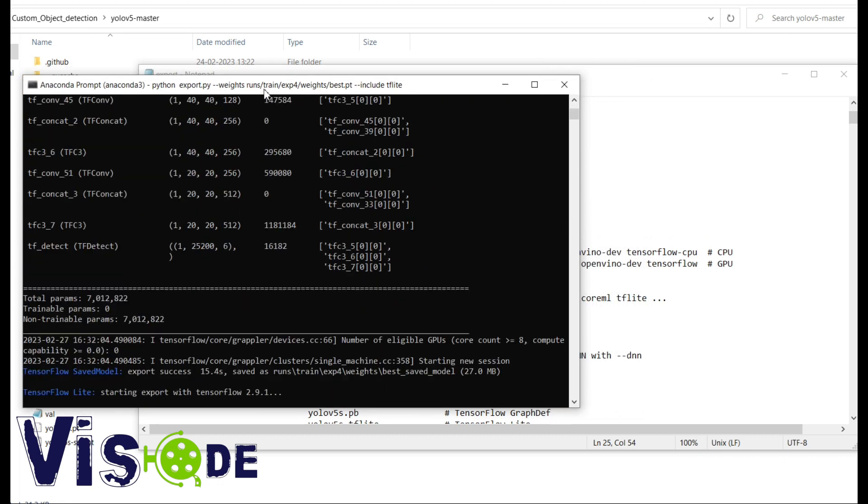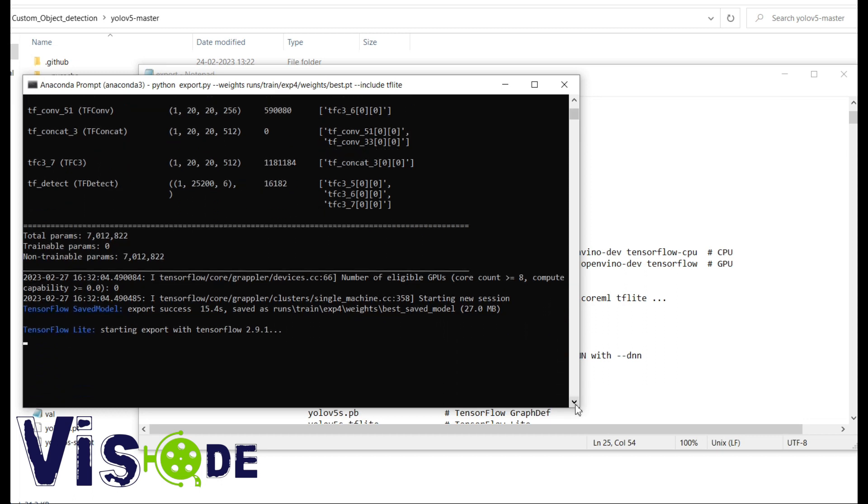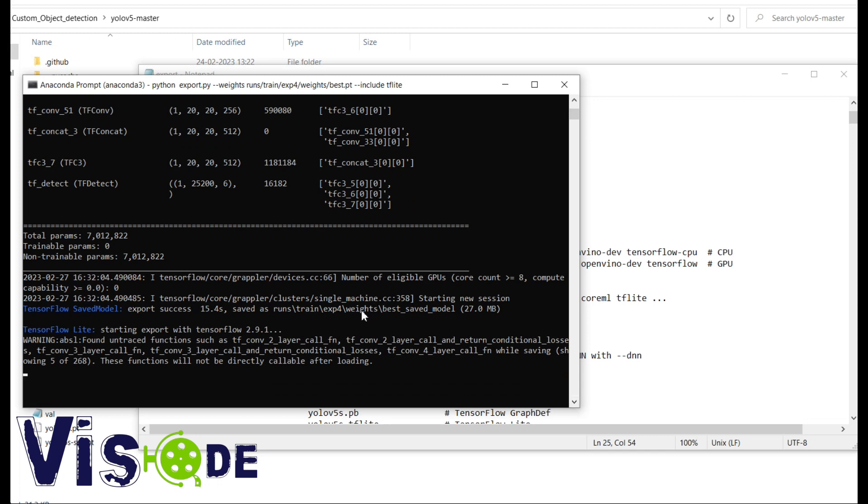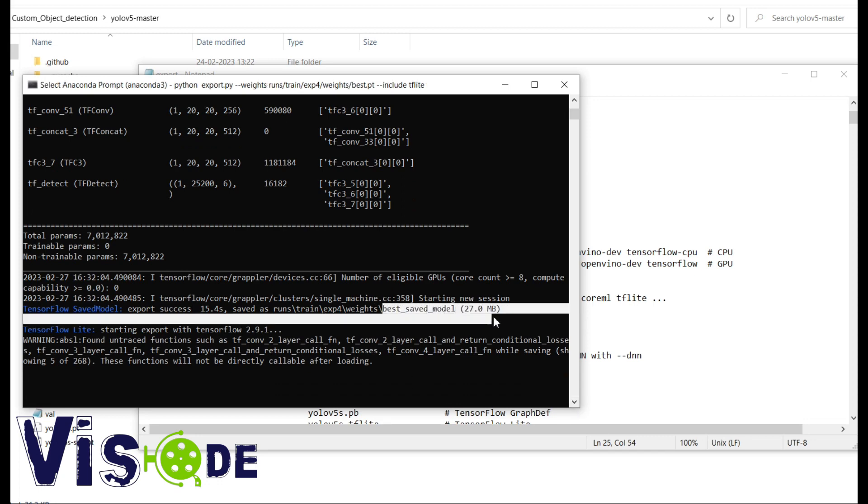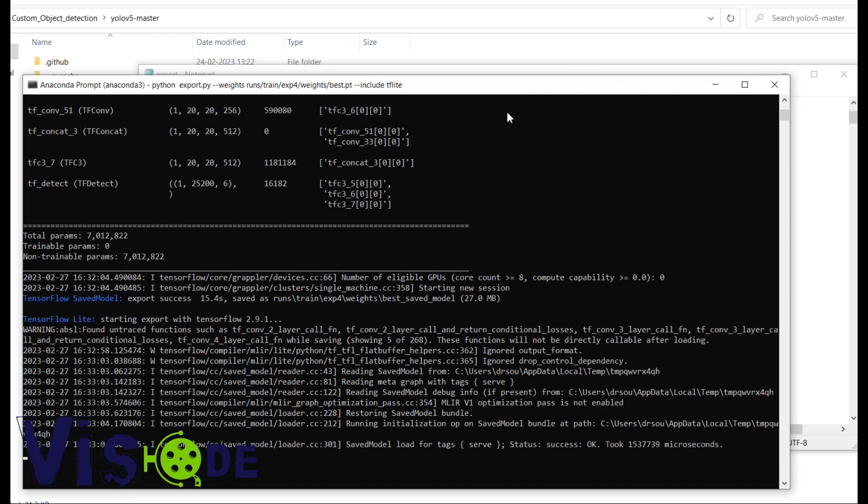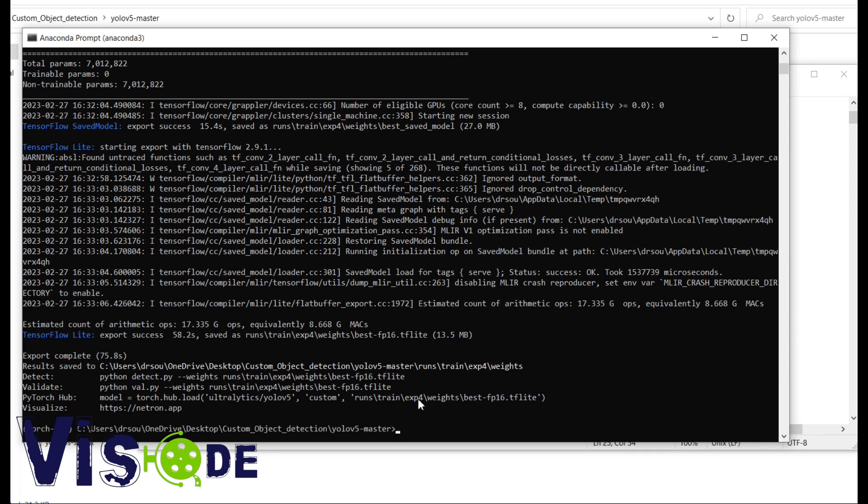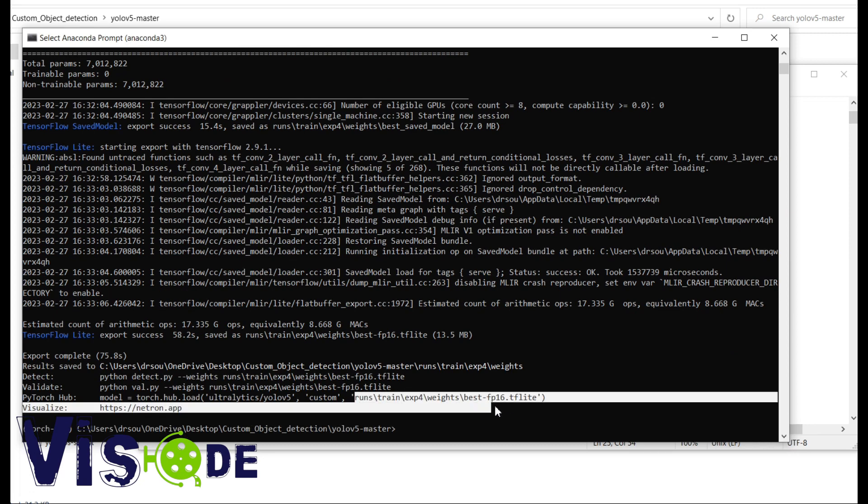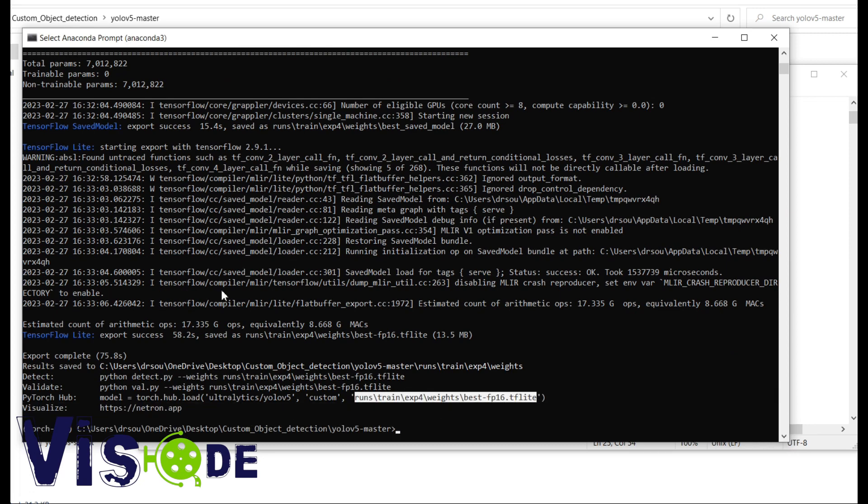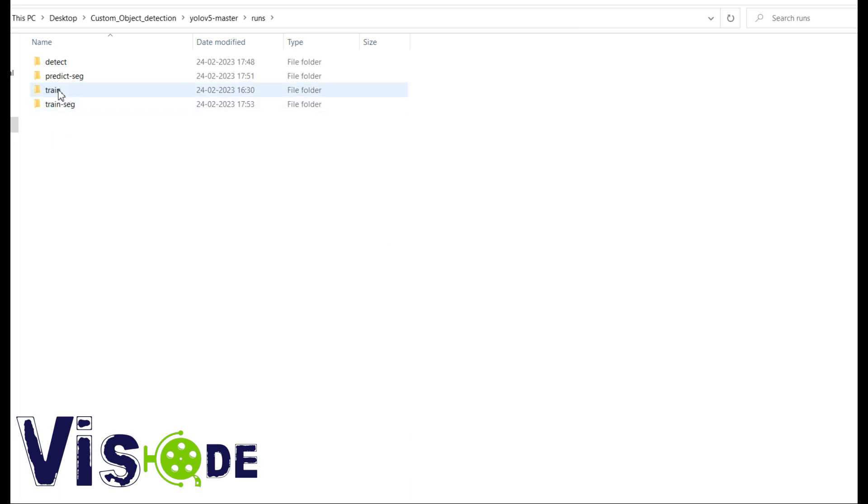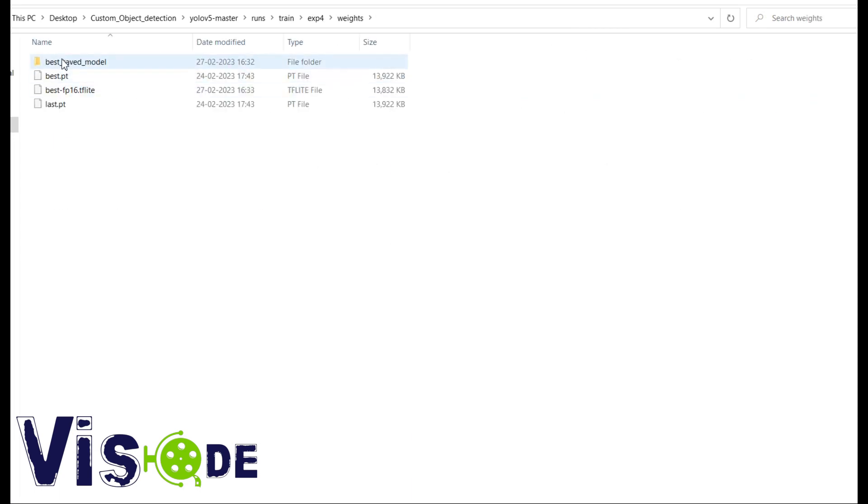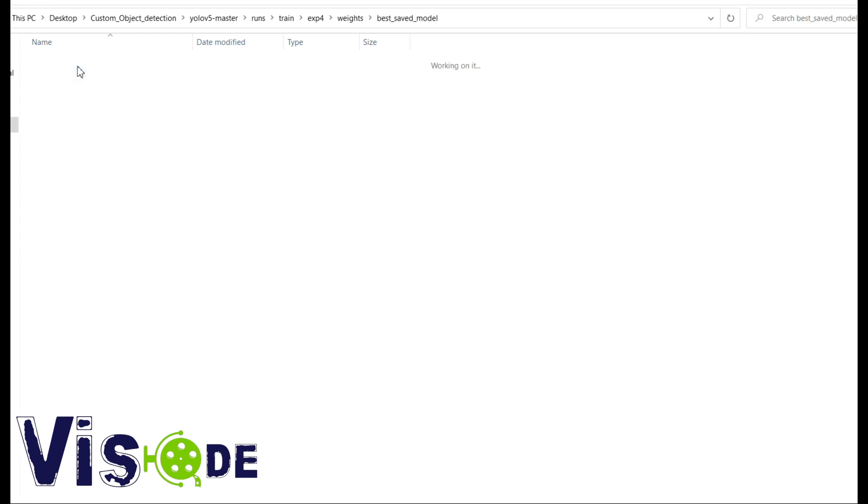So as you see the exporting has been started. So this is the saved file. You can see 27.0 MB. Obviously the TF Lite model is the Lite version of any other format. Just completed. See the path. So in the same folder that has been stored. So this is your TF Lite model dot TF Lite.